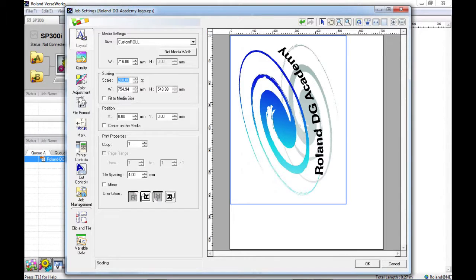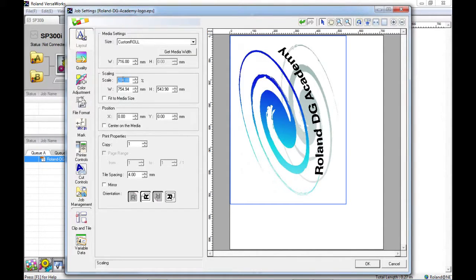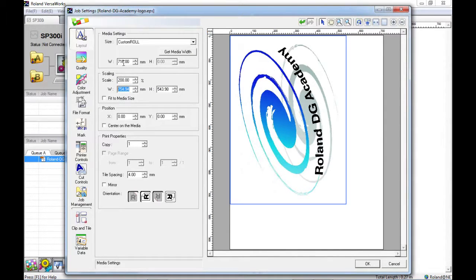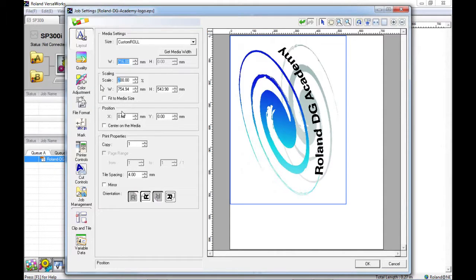You may have noticed there that the image rotated itself 90 degrees because at 200% it was wider than the width of the page that we are using. You can see here 754.94 is bigger than 716 here. You just go back to 100%.